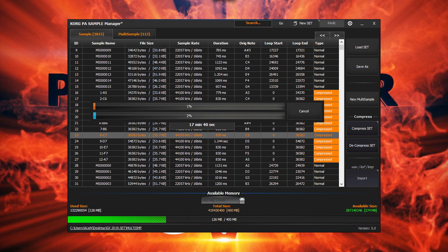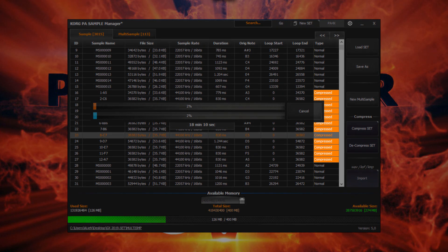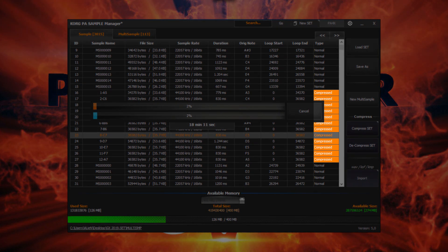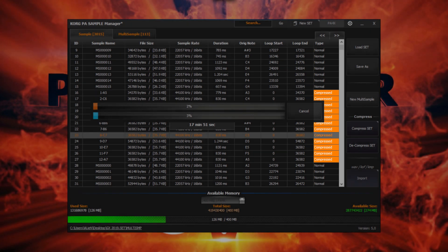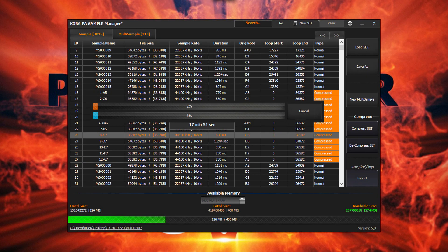Remember that the speed depends on the set size and PC specification. If the set already contains some compressed or locked samples, then KORG PA manager would skip those.